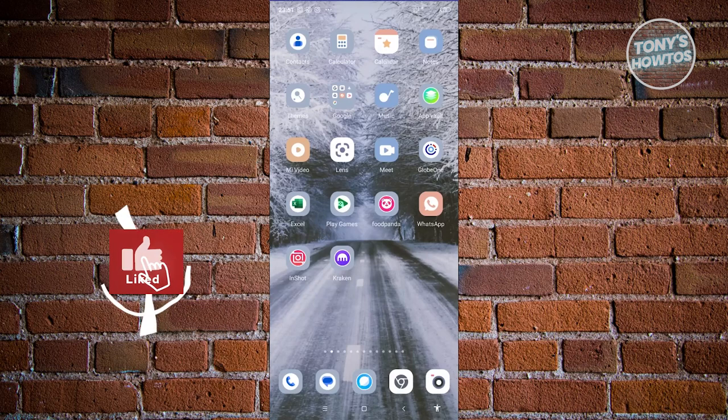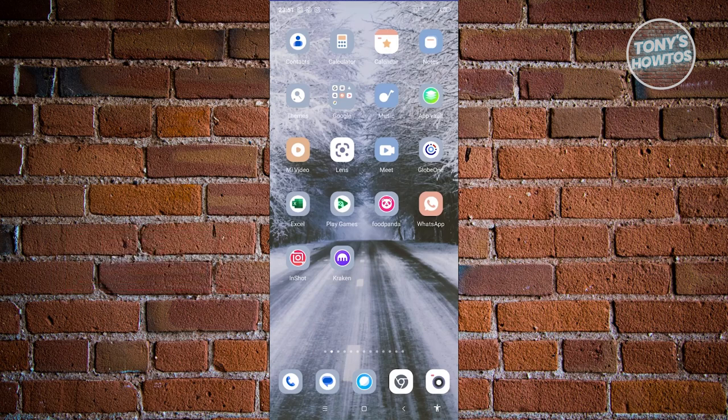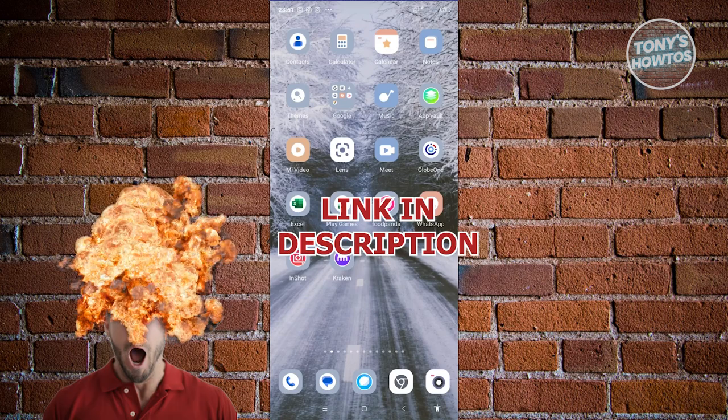Hey guys, welcome back to Tony's How To. In this video I'll be showing you how to use the Kraken cryptocurrency exchange app. This is going to be a tutorial for beginners.